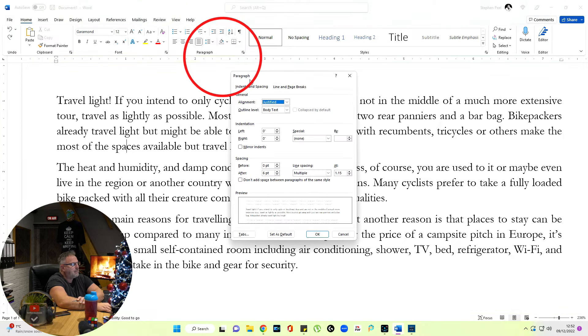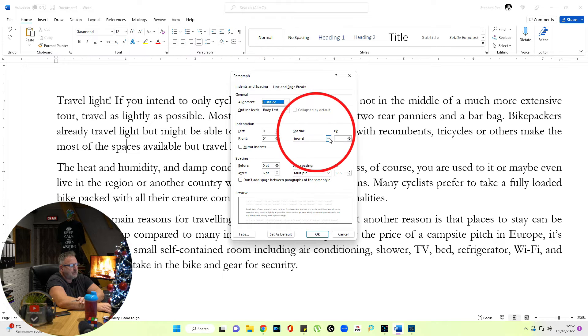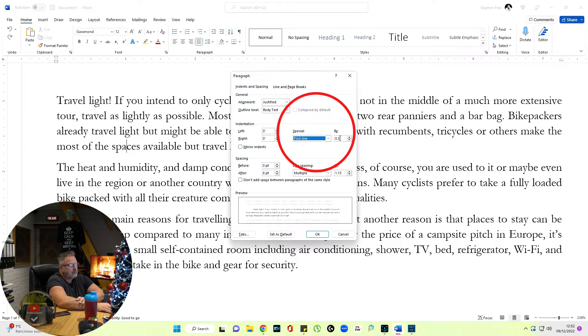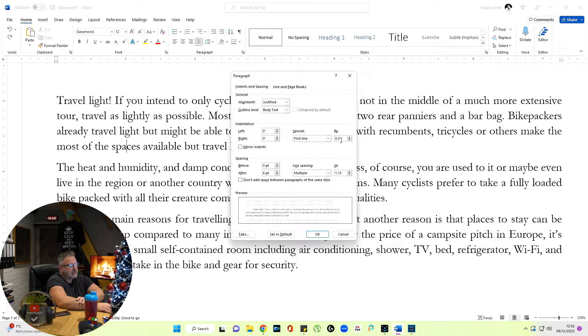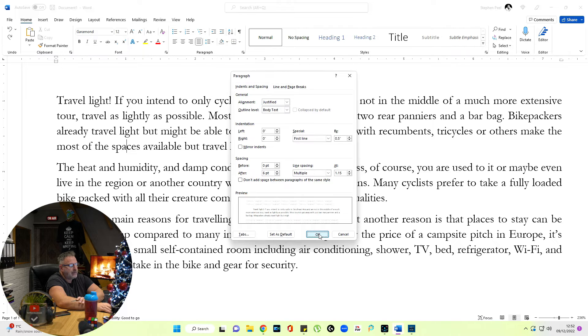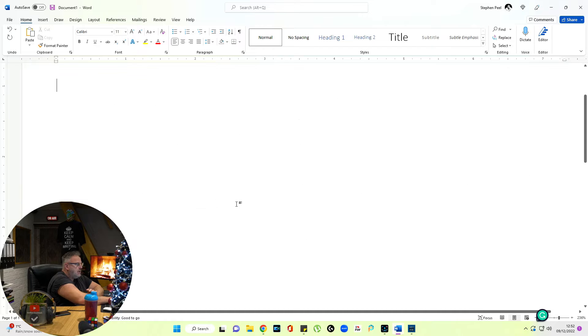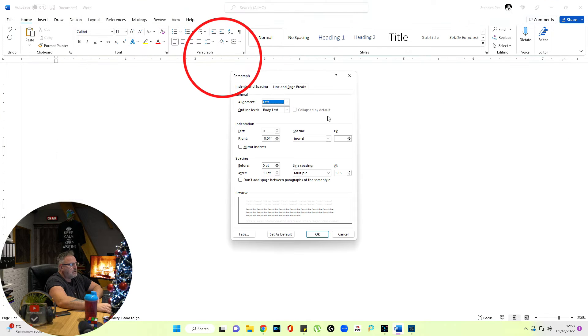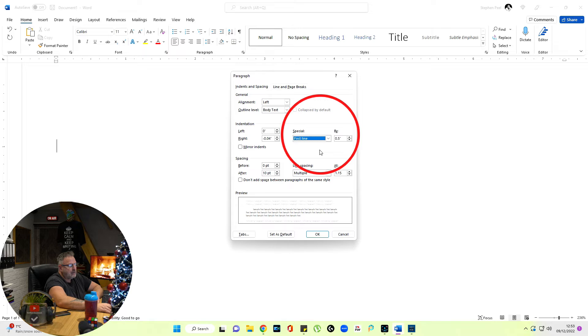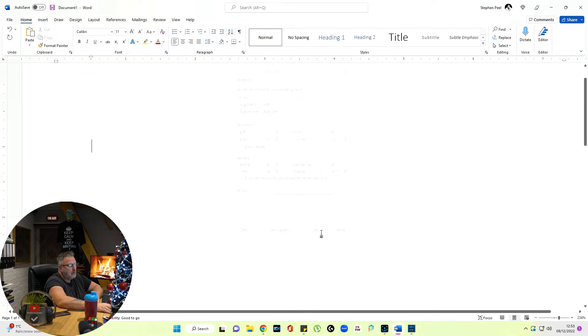I could go to the paragraph box again. Where it says special, I could put first line, click first line and set the distance I need it and it's at 0.5 there. So I could just do it that way, press OK. If I go back, if I remove that, go to my paragraph tab, click first line and set the measurement, click OK.